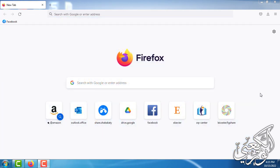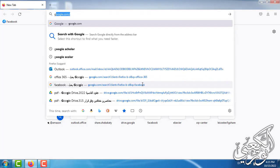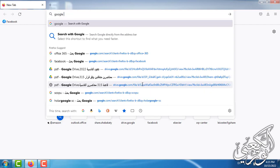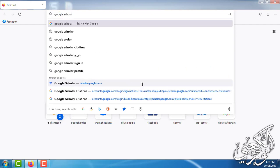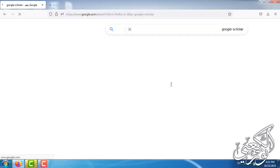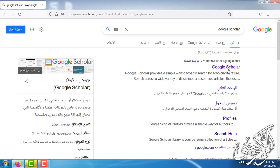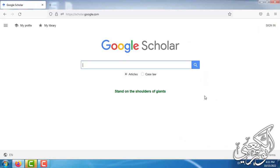First you need to go to your browser, any browser you have on your computer, and search for Google Scholar. From the results you click on Google Scholar and you get this page. You go to my profile.